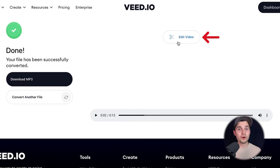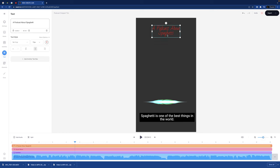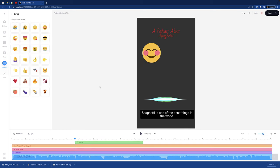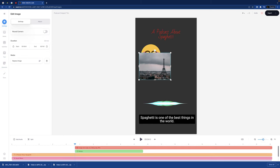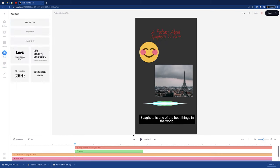And as a bonus, if you click on edit video, you can turn your mp3 back to a video and you can add subtitles, text, images, music, audio visualizers, and much more.